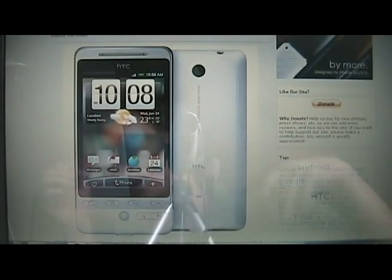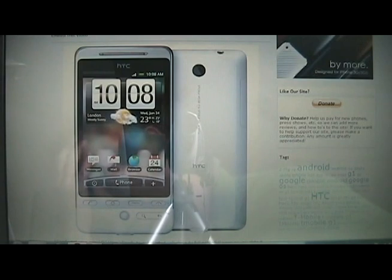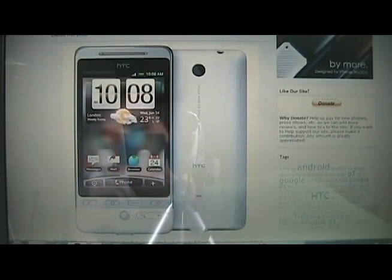Hey guys, it's David here from theunlocker.com. Today we're going to show you how to root your HTC Hero.